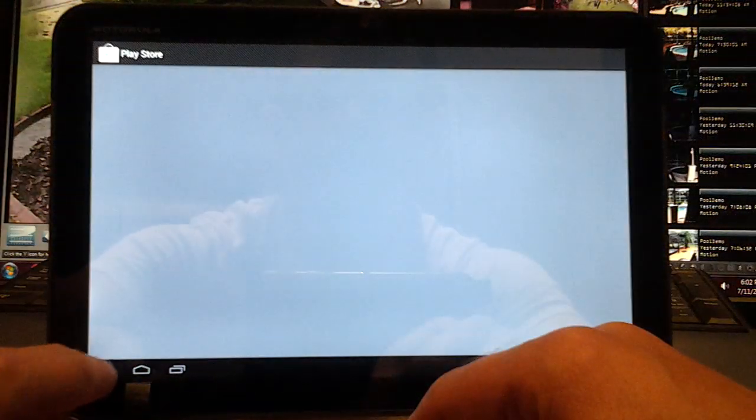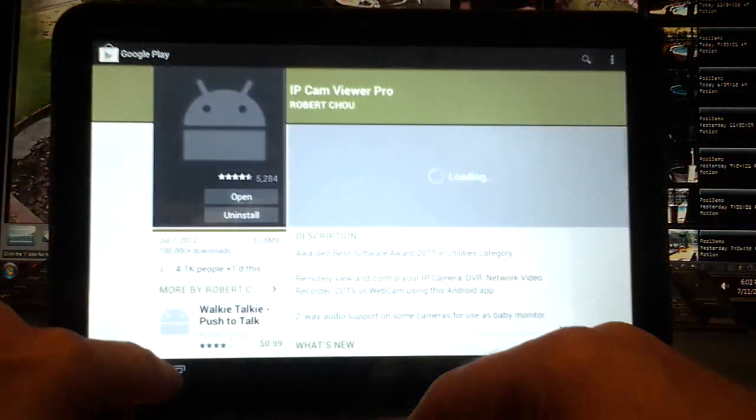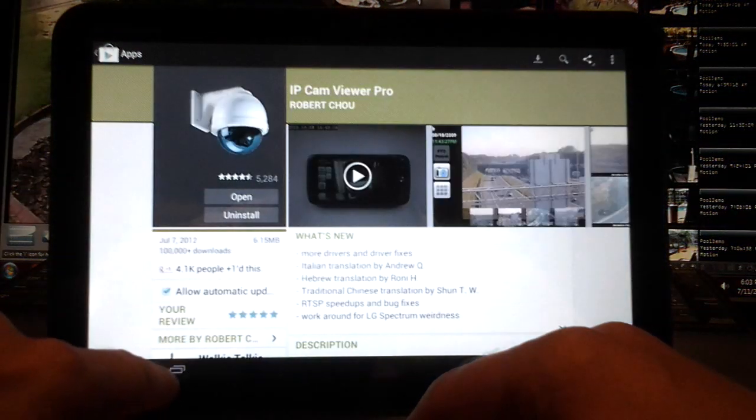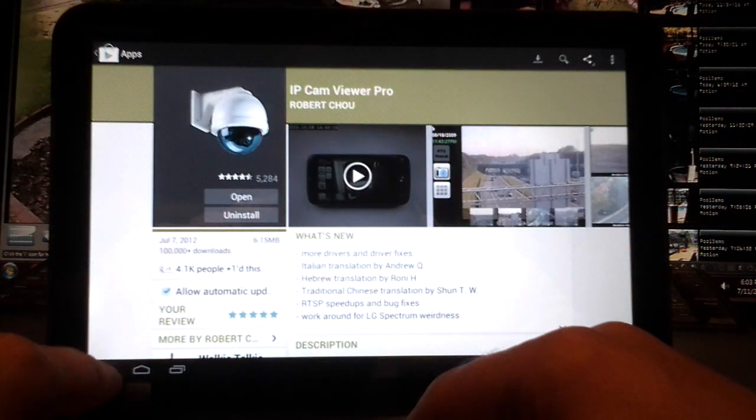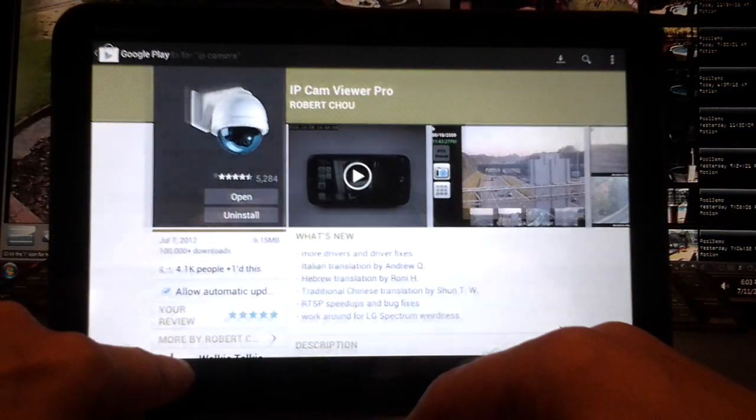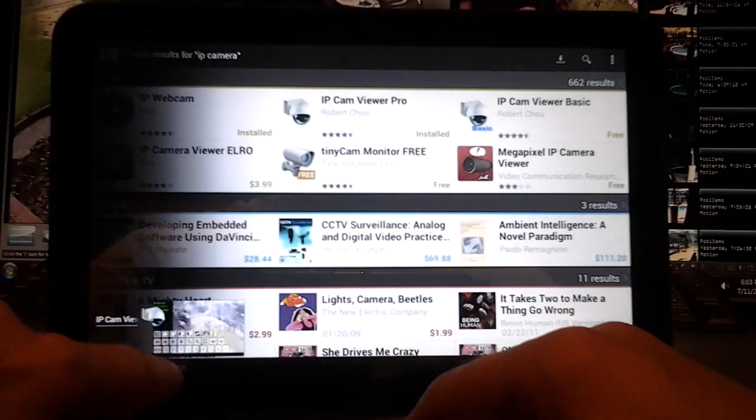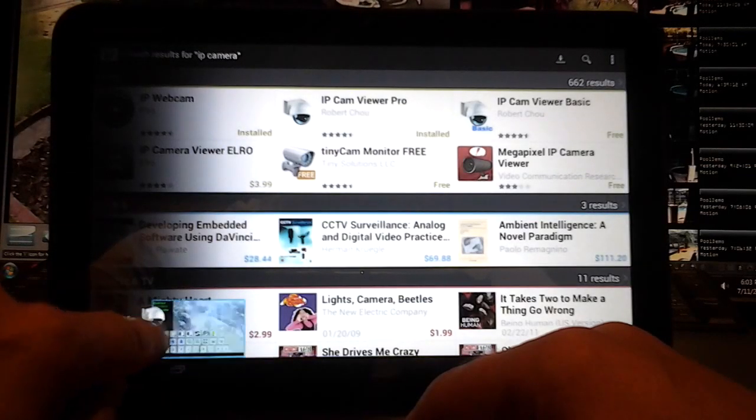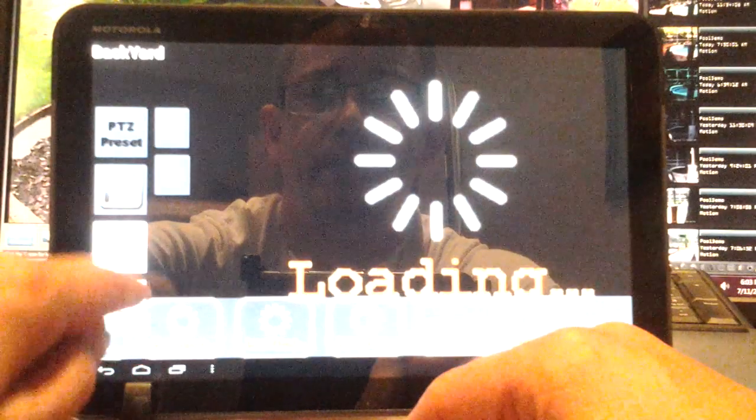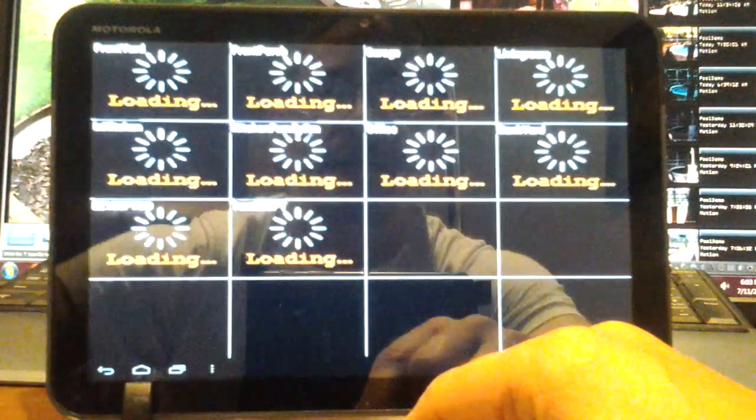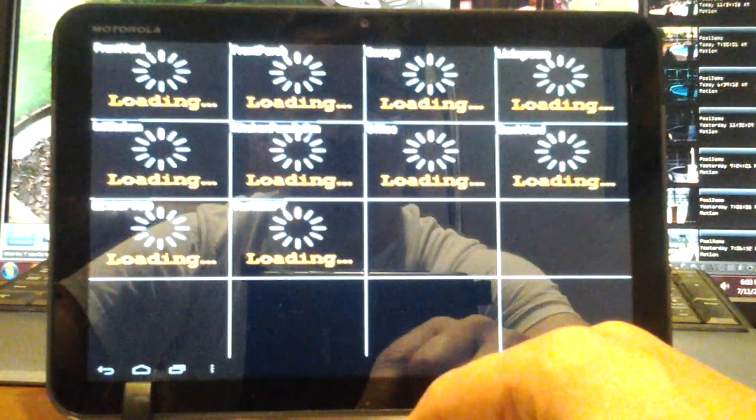And go back - oh it went back too far. Let's get this open again. Okay, go back to grid view.